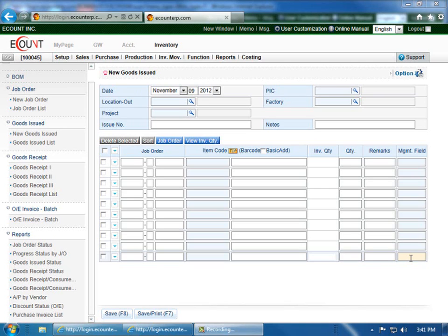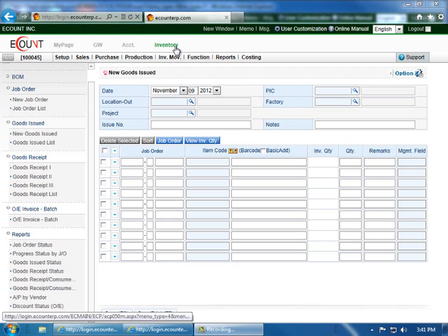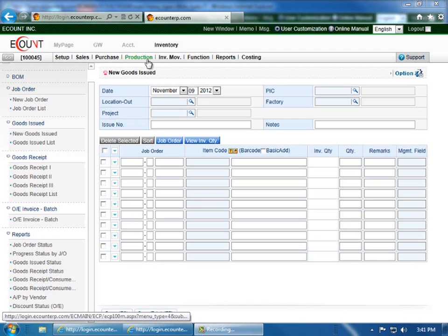In this video, I'll show how to create a new goods issued slip in the inventory module. Start by clicking inventory at the top of the screen, then click on the production menu.